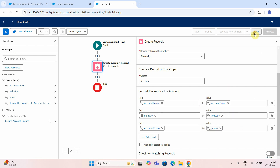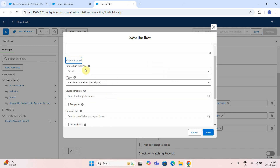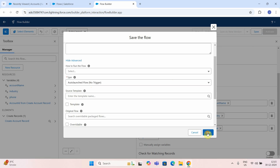Now you can save this. I will name the flow 'account creation auto launch flow'. You can provide some kind of description and it will automatically create the API name for you. You can define some kind of trigger, but it's a no-trigger flow. Just say 'auto launch equals no trigger' and save it.